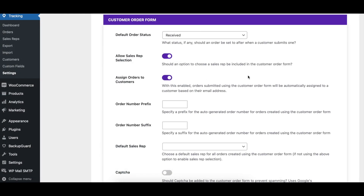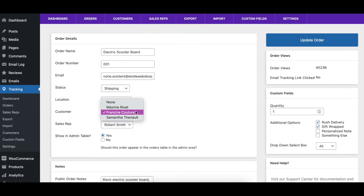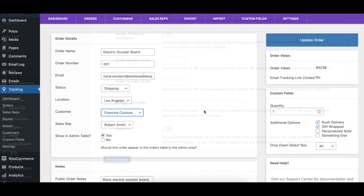With the Assign Orders to Customers option enabled, when an order is submitted using the customer order form, it will automatically be assigned to the correct customer based on the email address provided.